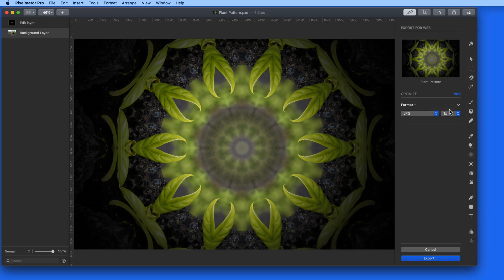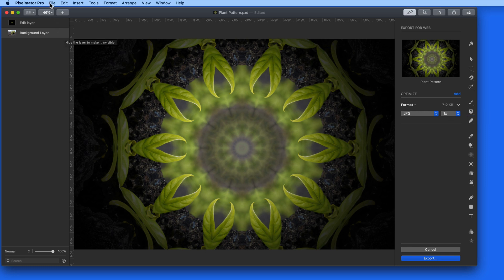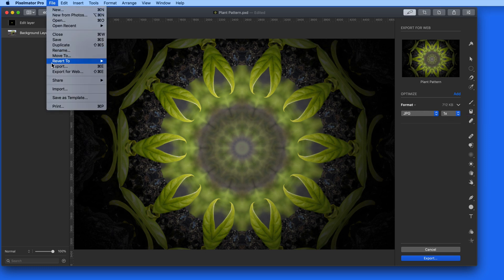To retain the color profile and metadata, you need to use the Standard Export option.